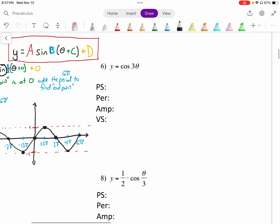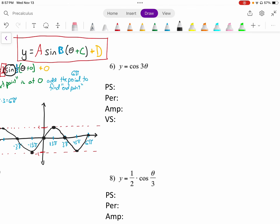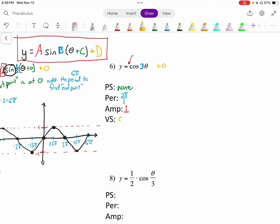Moving on to number 6: y equals cosine of 3 theta. We start with our phase shift — nothing is added to theta, so it's none. Period has to do with the b value, and there is a 3 there, so our period is going to be the normal period of cosine divided by that number: 2 pi divided by 3. Our amplitude is an understood 1, and nothing is added at the end, so the vertical shift is 0.